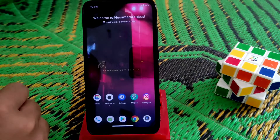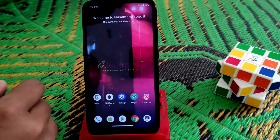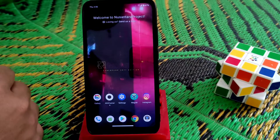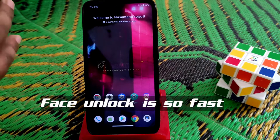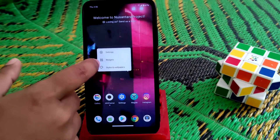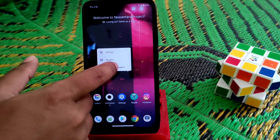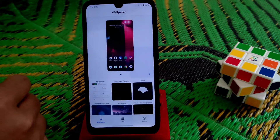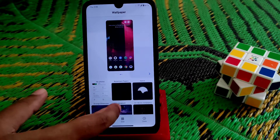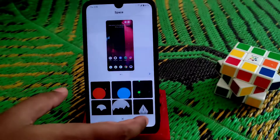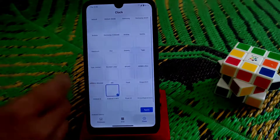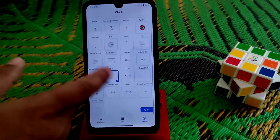Here is the lock screen. I have enabled face unlock so it unlocks automatically. Let me show you the styles and wallpapers — we have some wallpapers from Nusantara, some space wallpapers, and so many clock styles to choose from.